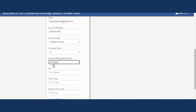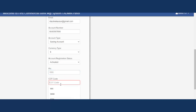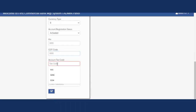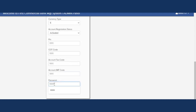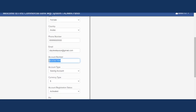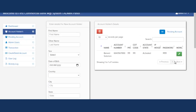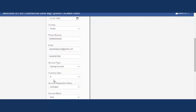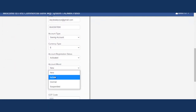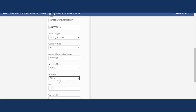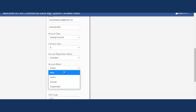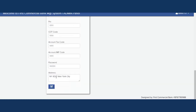Admin can then activate the account. You set the PIN — for example, 1234 — then the COT code, 1234, and IMF code, 1234. Just a 4-digit code for each. Once you have the account number, you'll need it to log in. Admin can also block the account or set it to suspended if needed, but let's activate it.